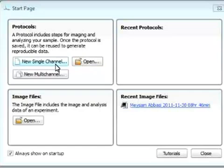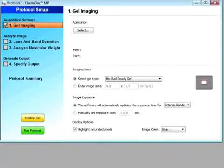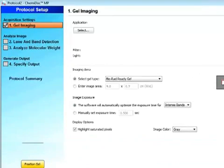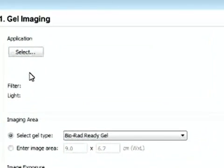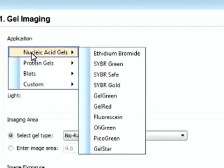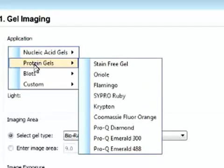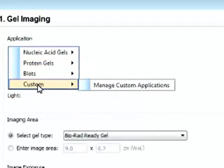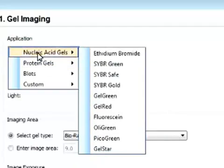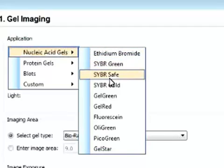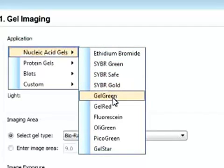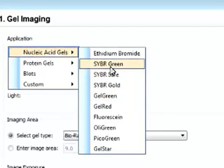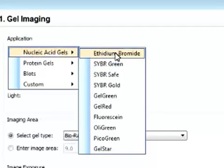So say if you want to start by looking at a new single channel protocol. And a nice feature about this software and the whole system is that everything is automated, so the workflow is automated. We basically select our application, whether it's a nucleic acid gel, protein gel, blots, or custom gel. We select our application, and the light source and the filter will be selected automatically. In the nucleic acid gels, we have all these dyes that are preset into the protocol.